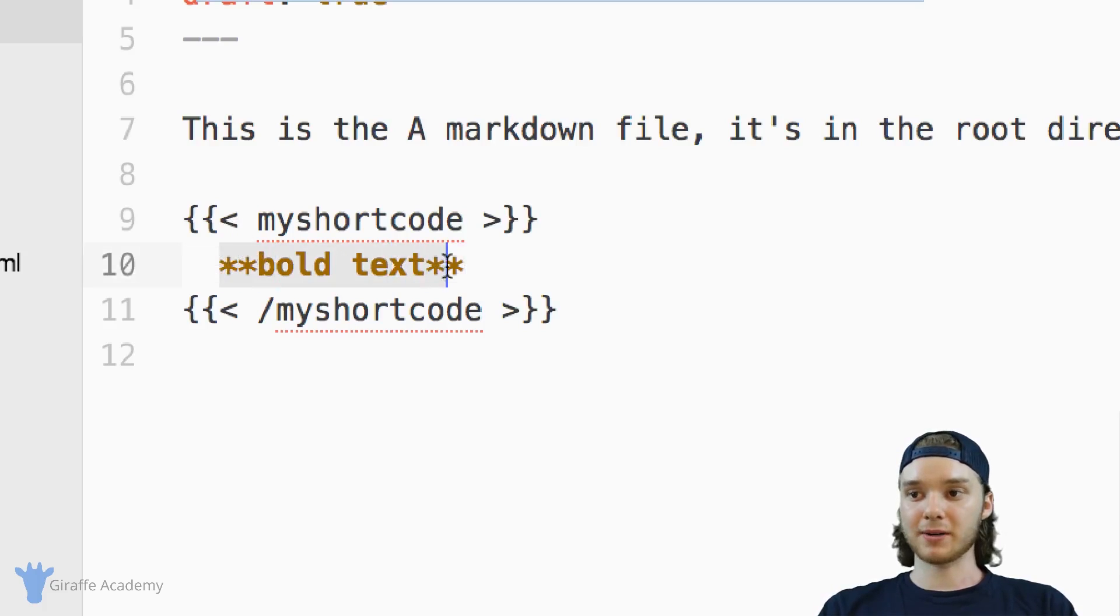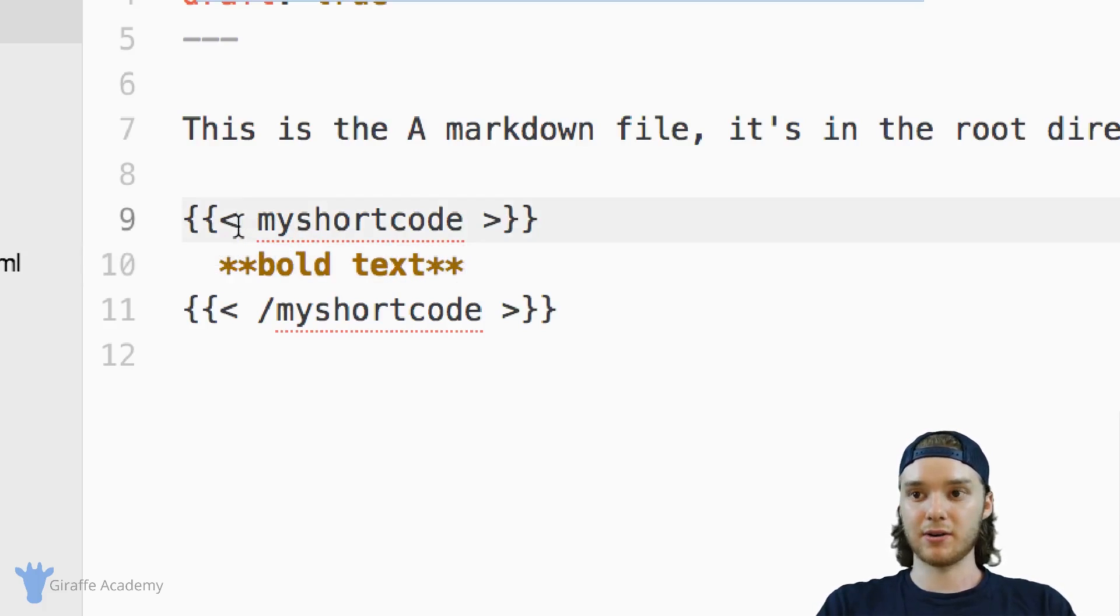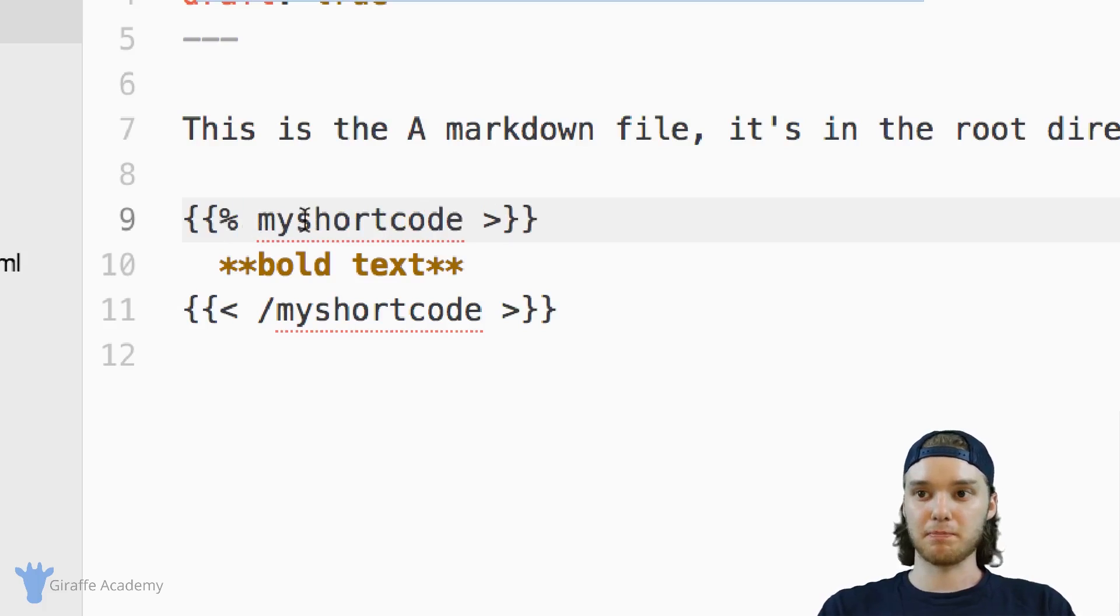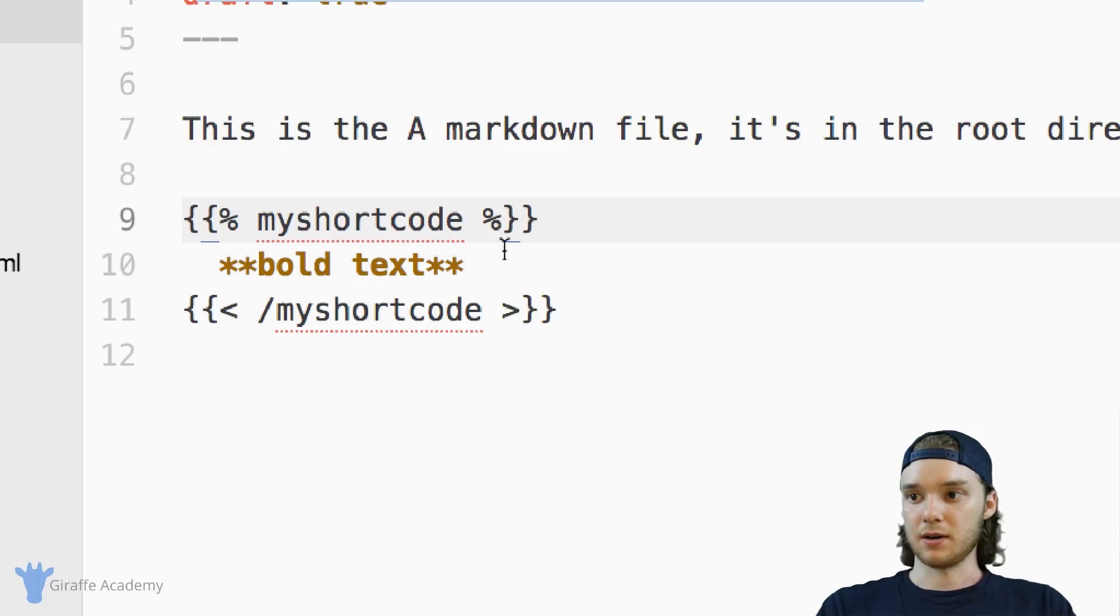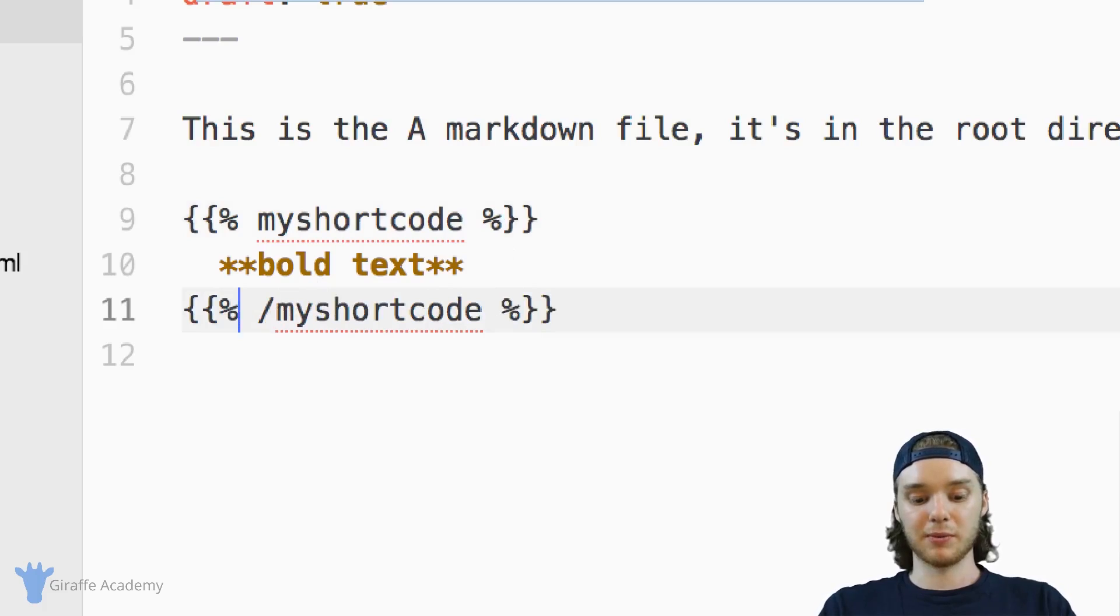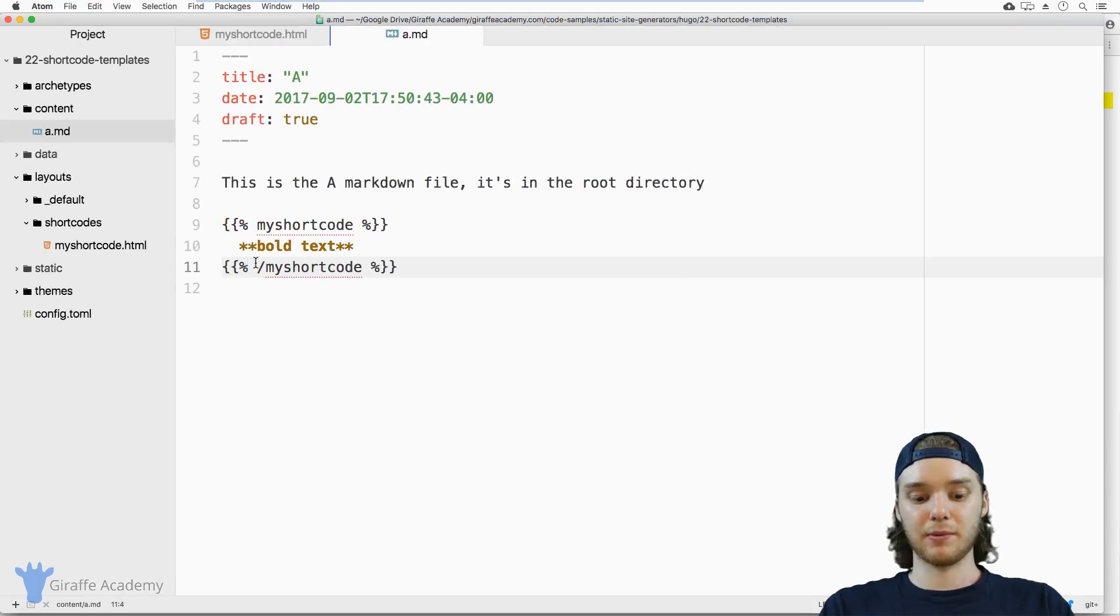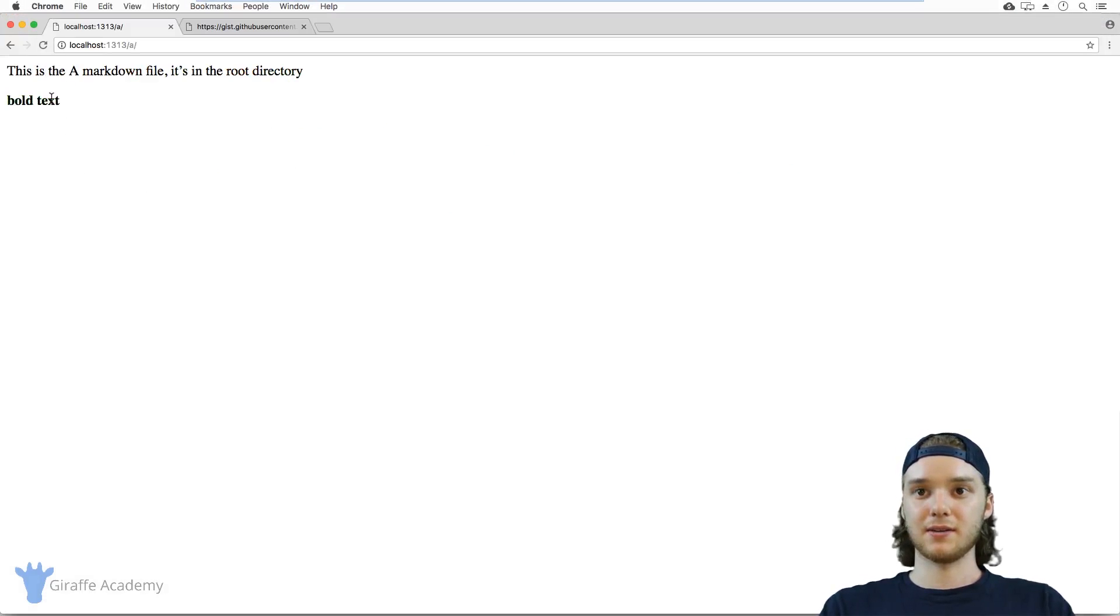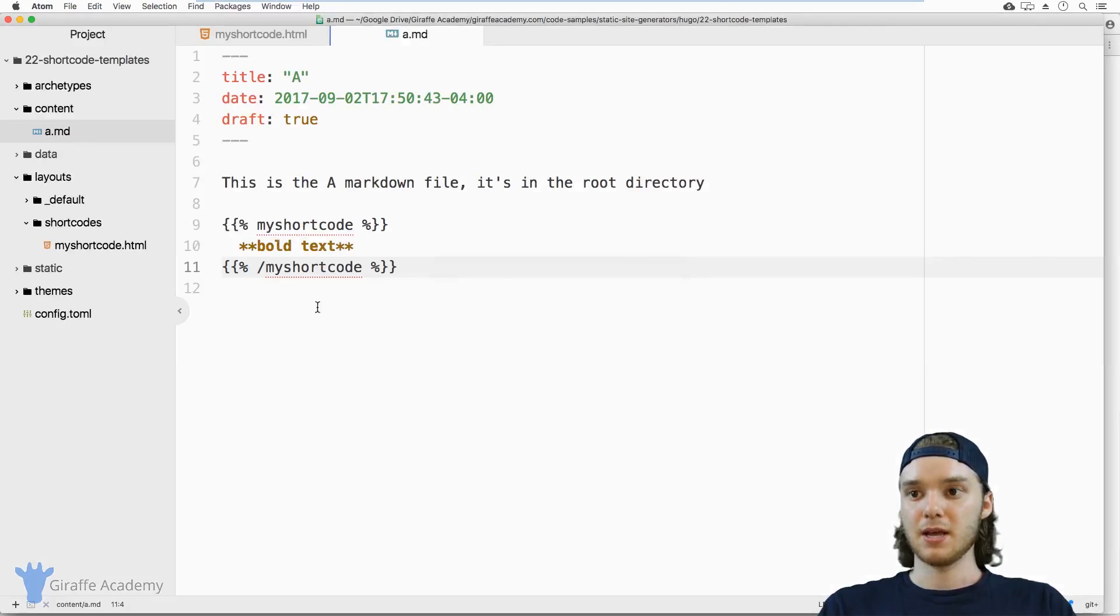If you have markdown inside of your shortcodes, and you want it to get rendered, instead of having these less than and greater than signs, you can just put percent signs. And those need to go on both of these tags. So now when we save this file, and we go over to our web browser, you'll see that the text is bold now.